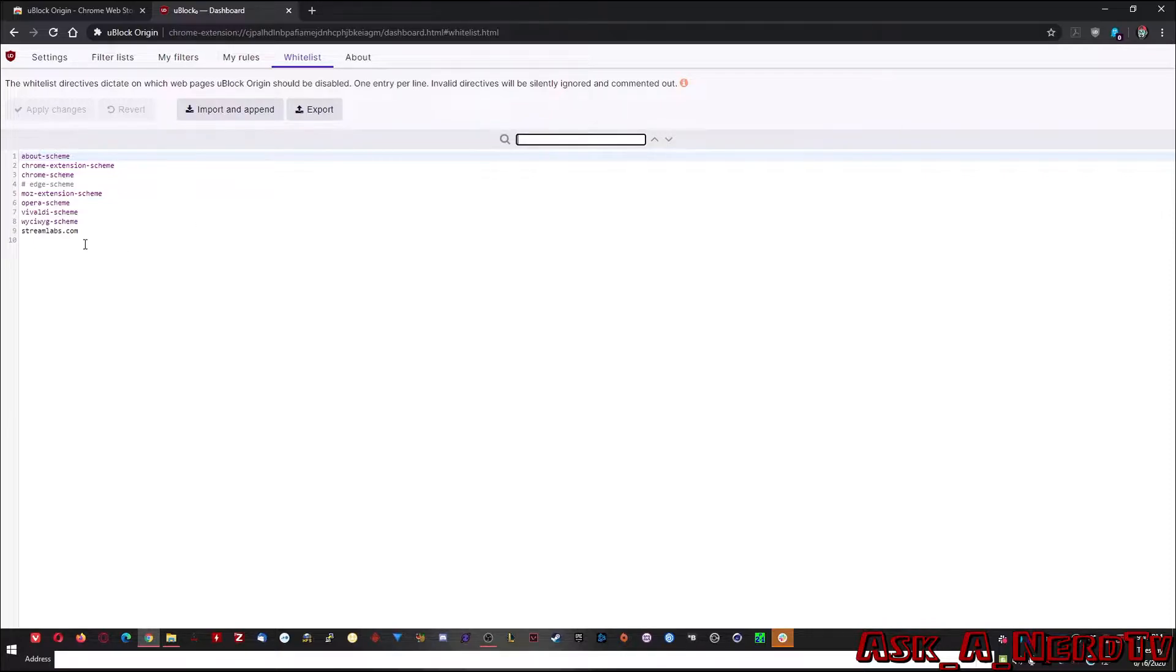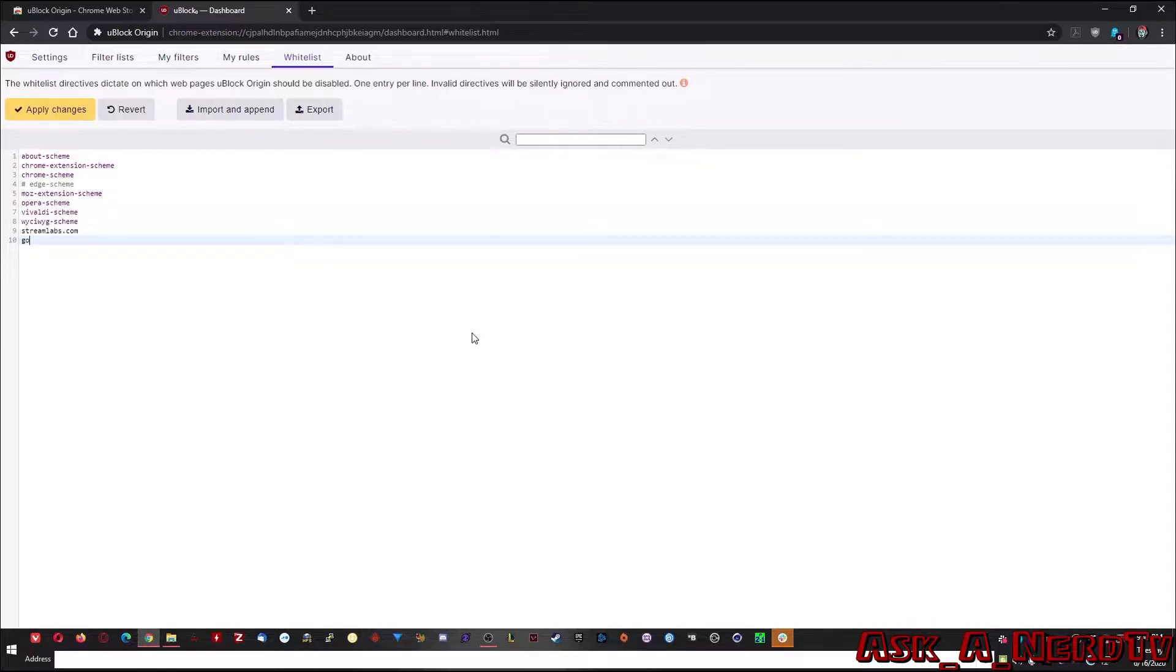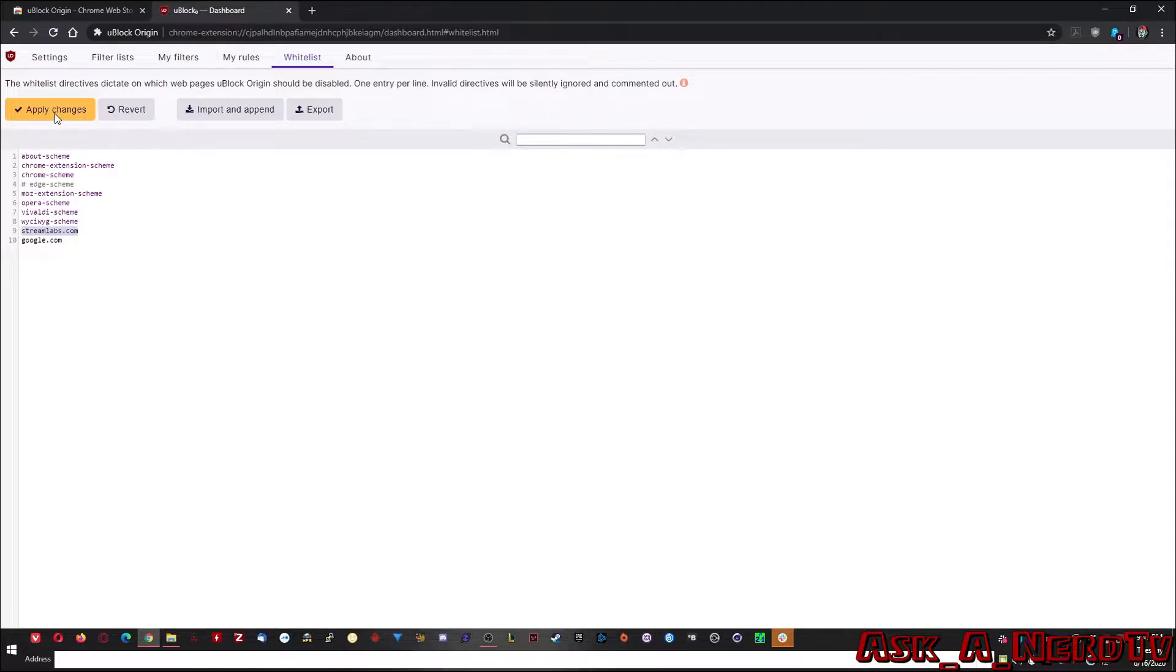And you do that by going down here, you'll add to the line, you'll go to google.com. As you can see, I already have streamlabs.com and you'll just click apply changes. Now google.com is whitelisted and it'll never be blocked, even if it's on a block list.